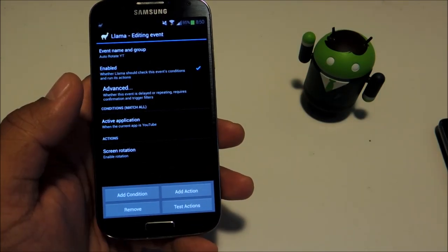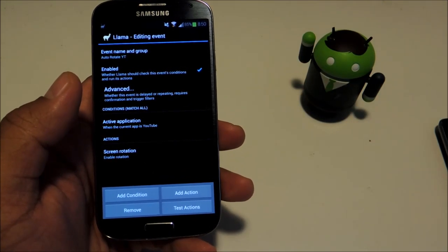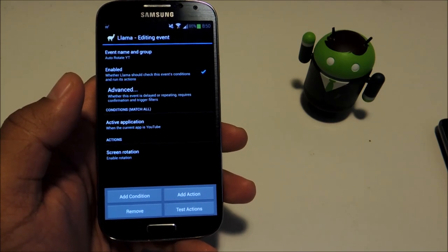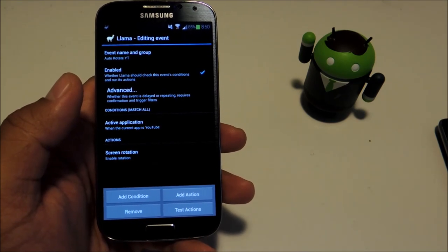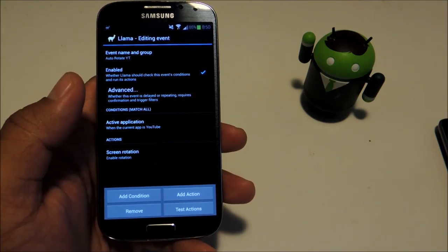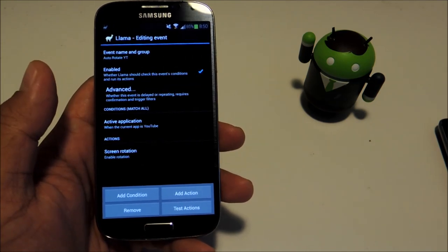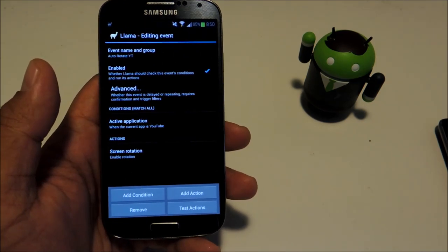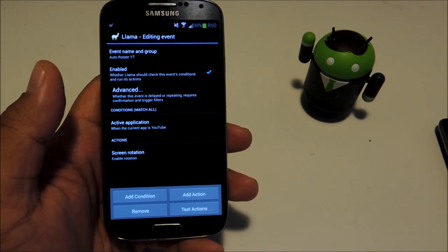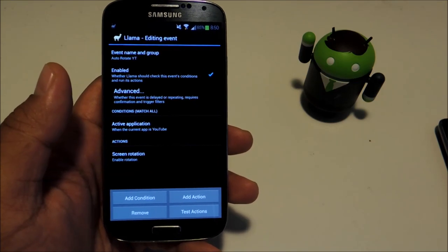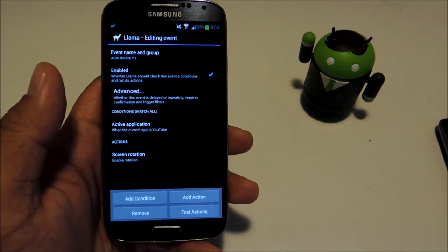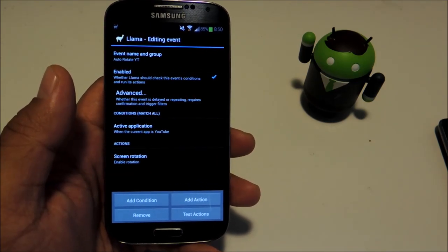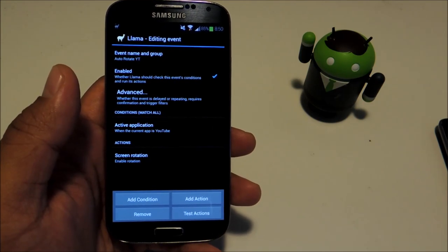I hope this guide has opened your mind up as to what Llama can do for your GS4. Maybe you can come up with some of your own automated processes. If you do, we'd love to hear what you come up with. Share them in the comments below or at the full tutorial. Thanks for watching guys. Don't forget to like, comment, and subscribe, and check out the full tutorial at Galaxy S4 SoftModder.